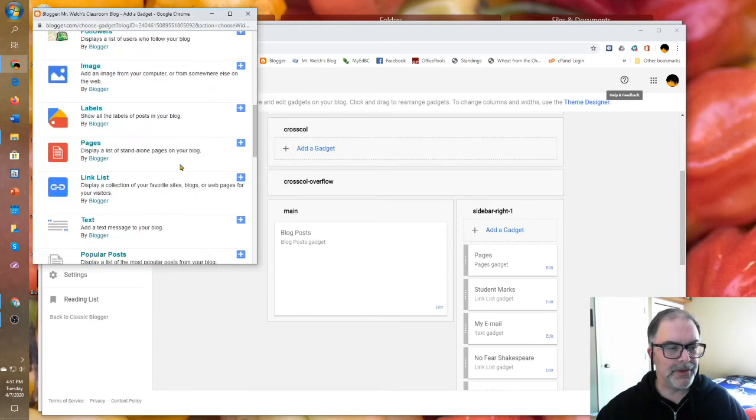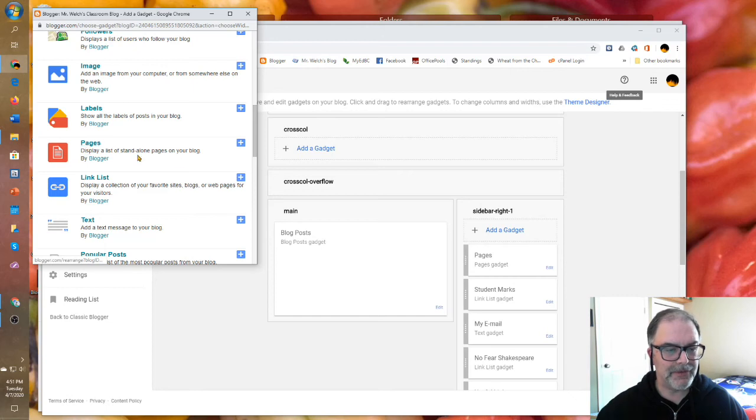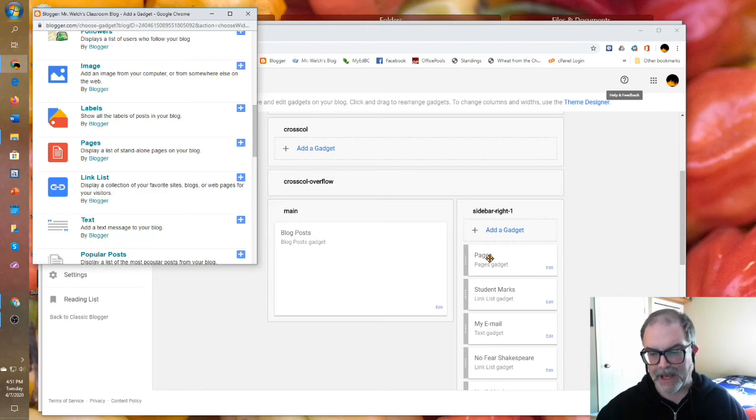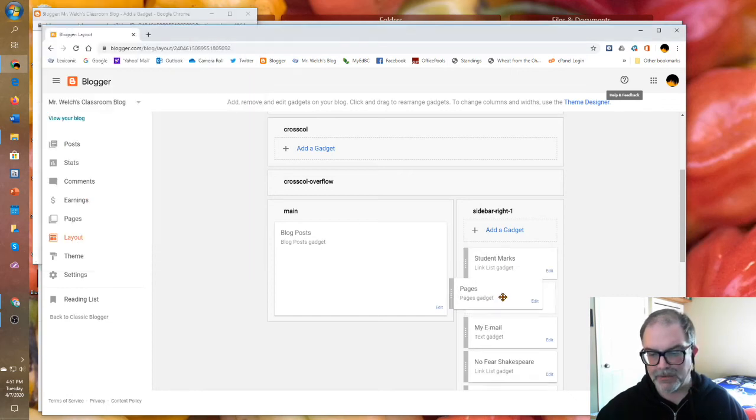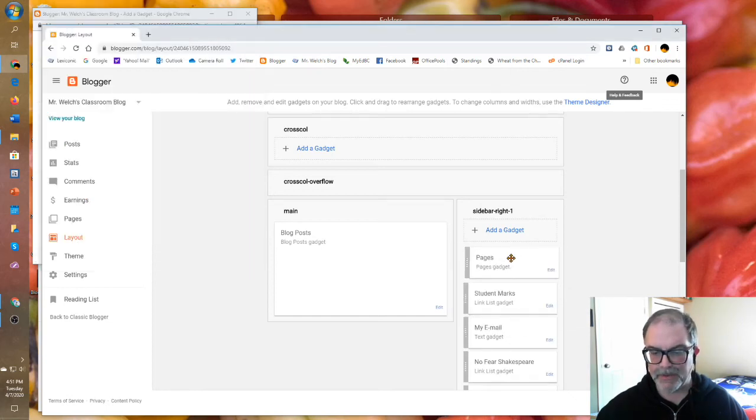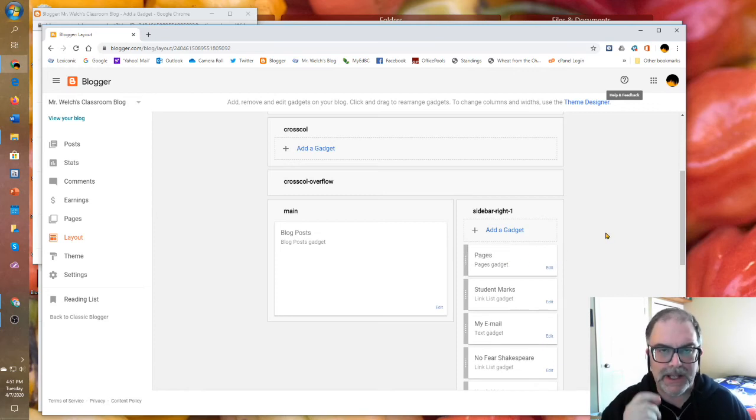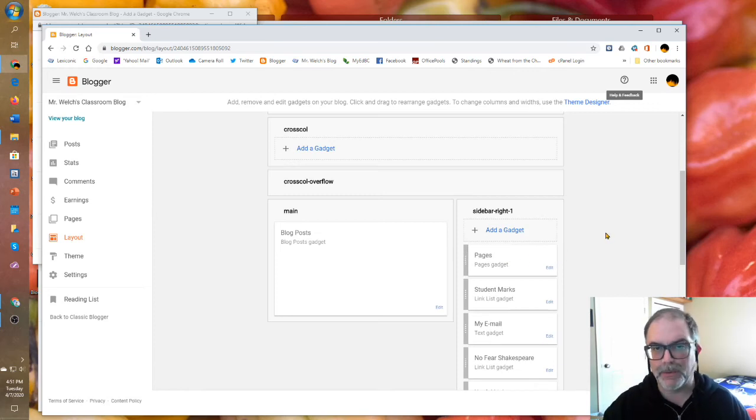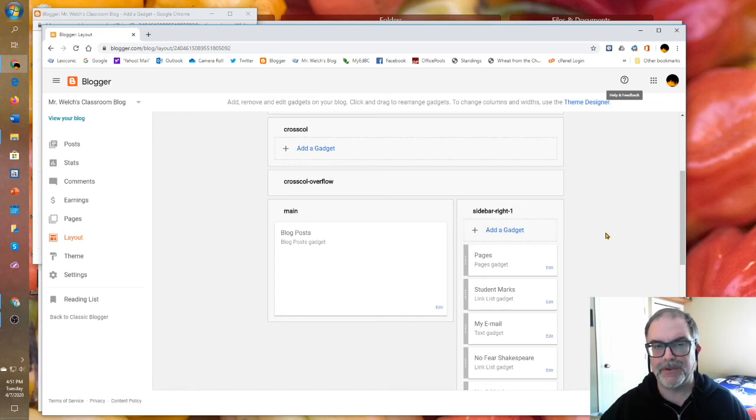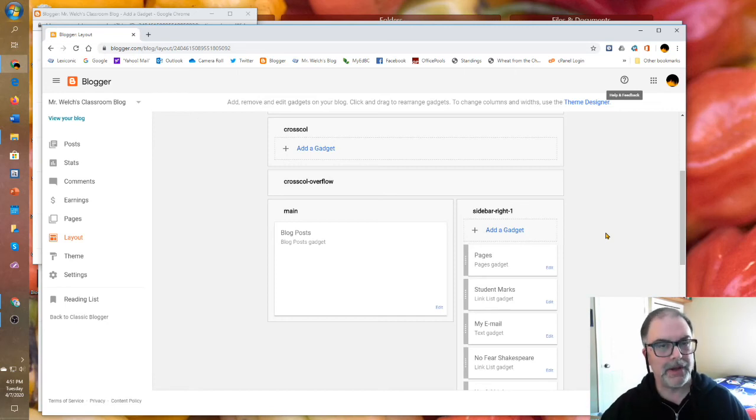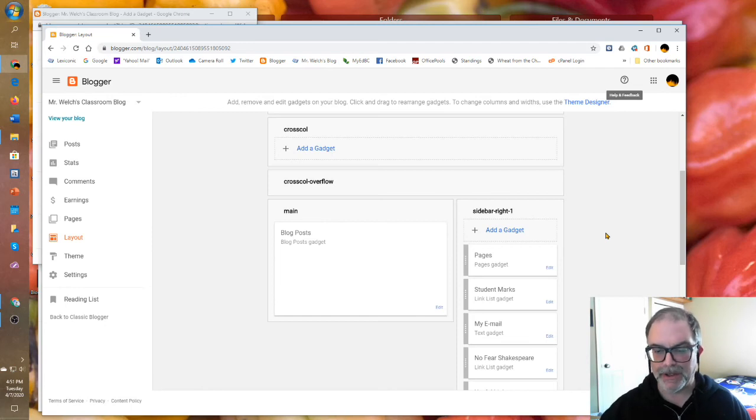One of the most important is pages. So pages, if you click there, it will be added here and you can move these around. Pages is the gadget that allows you to link to the web pages we were talking about earlier. So it turns your blog from a mirror blog to a website pretty quickly.